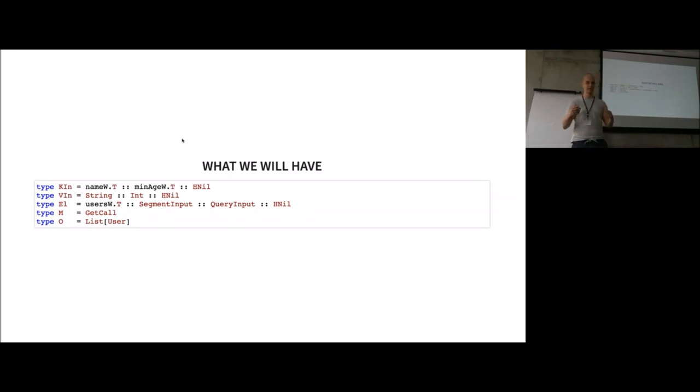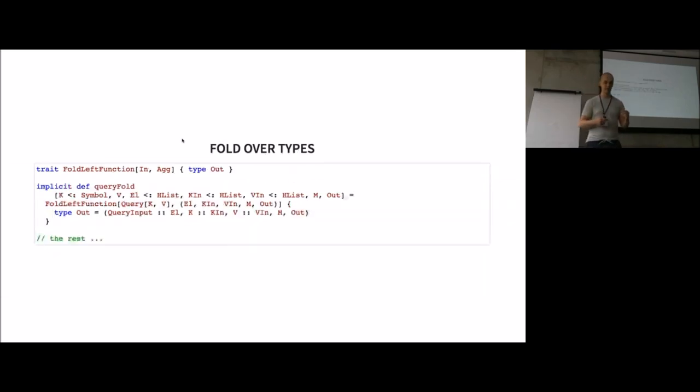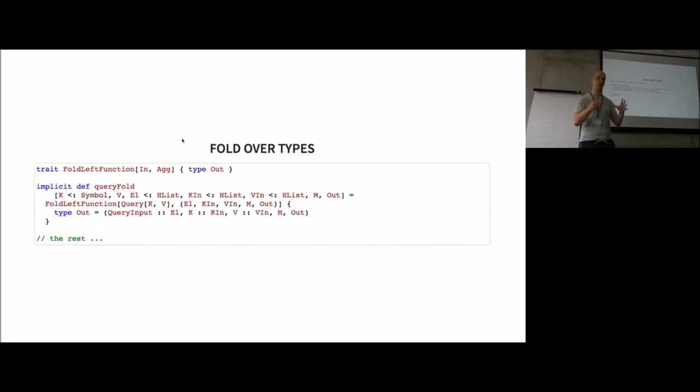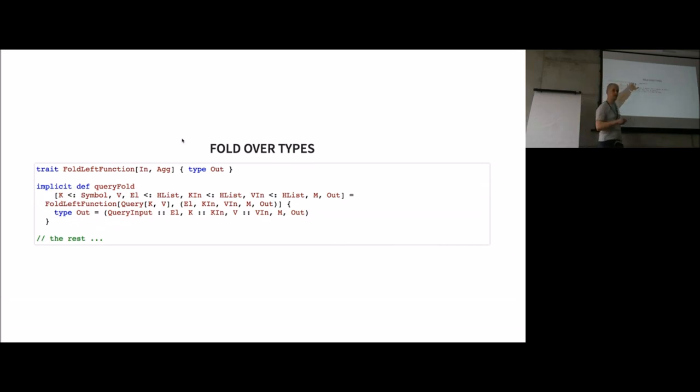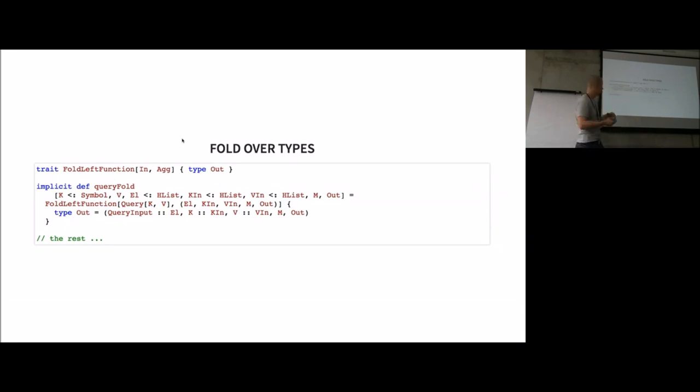First step is you have to define how to aggregate two types into a new one, which basically gives me a type level function where I say I have two input types and I have an expected output type. That's the aggregated and merged version.